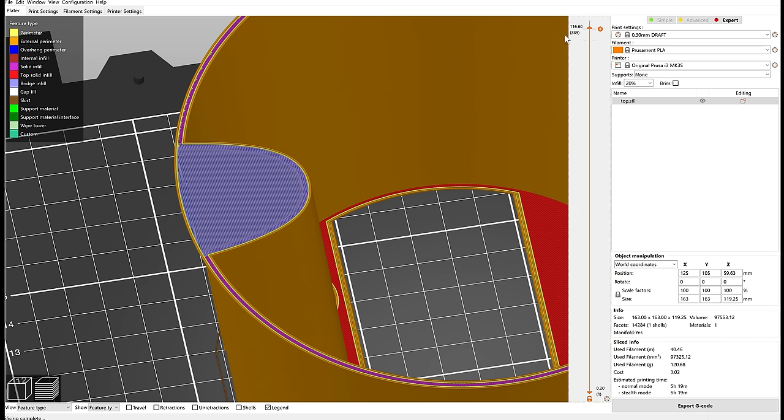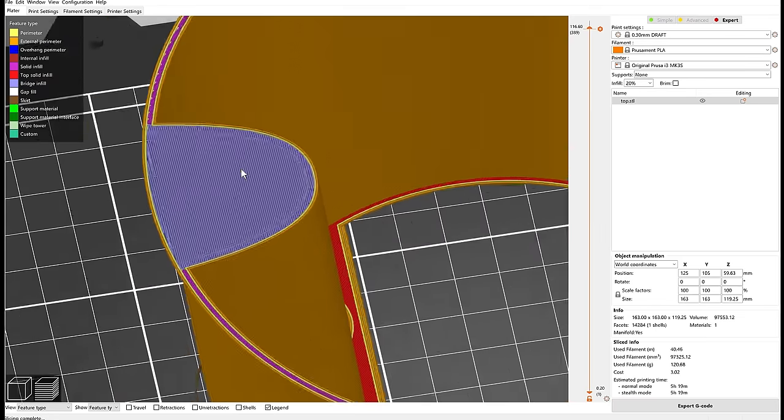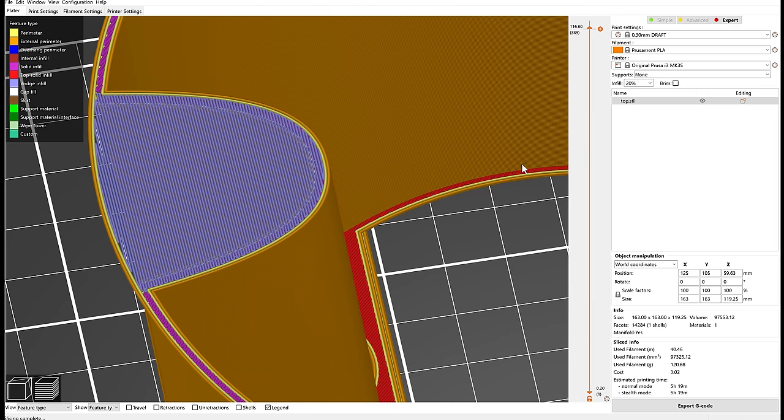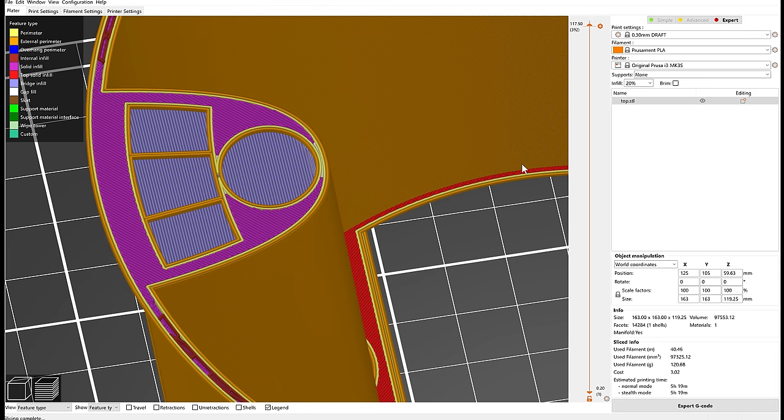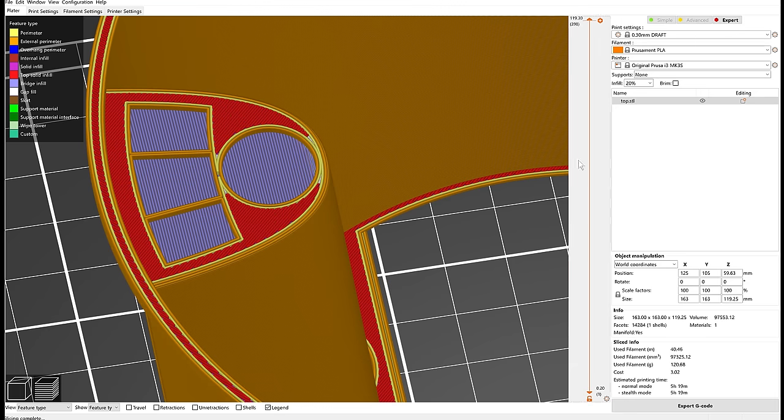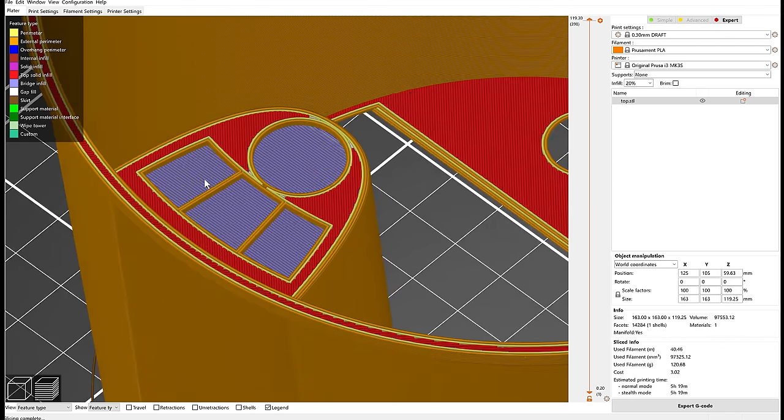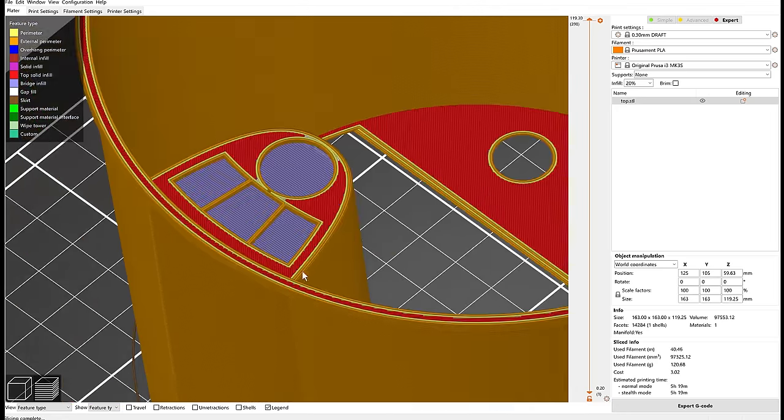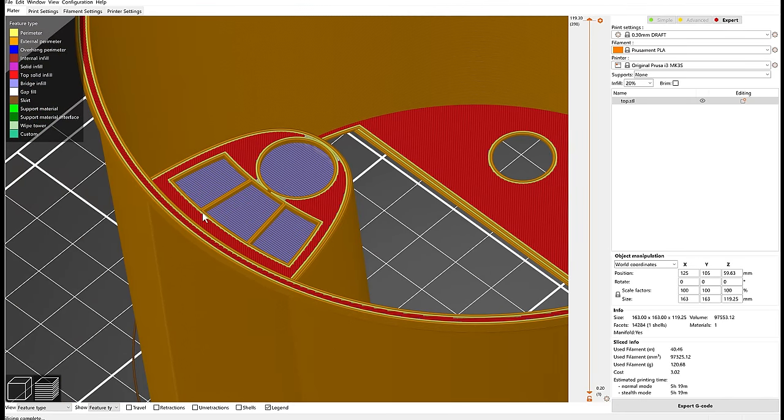This will be really thin, so when this is finished I can just use a scalpel and cut the plastic out, and I will waste so little plastic compared to using support structure which would go all the way from the build plate.